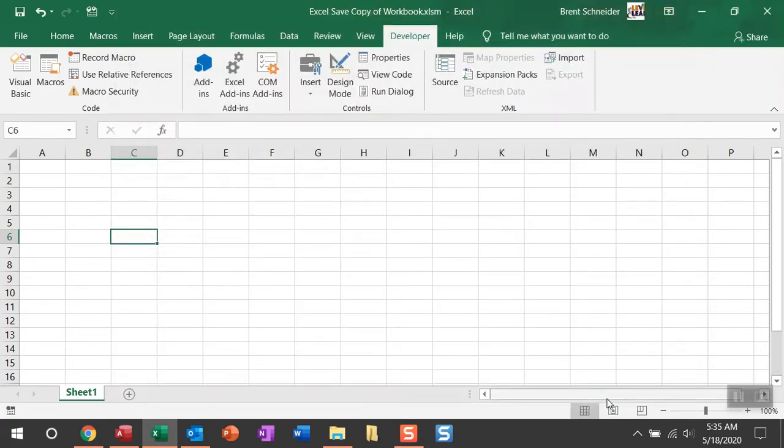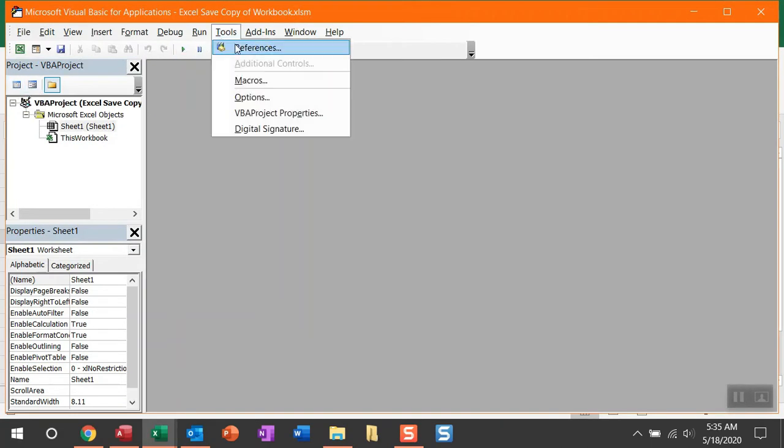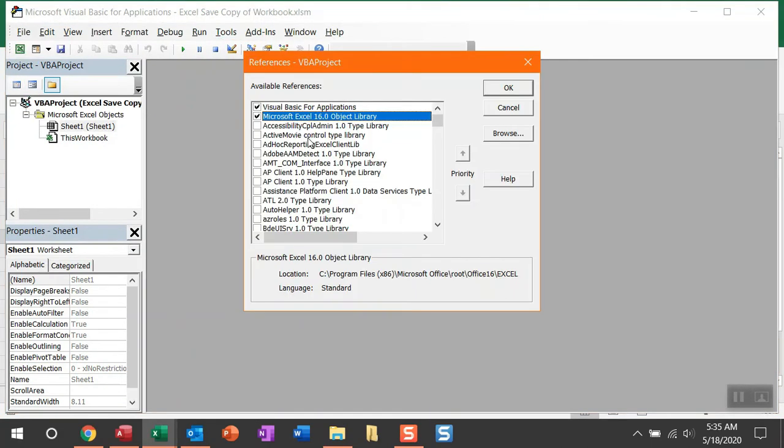All right. With that done, we can go ahead and open visual basic. And then in visual basic, go ahead and navigate over to tools and then select references. This step is really straightforward because the two default selections in Excel are the only references you need for this macro. You can go ahead and click OK.